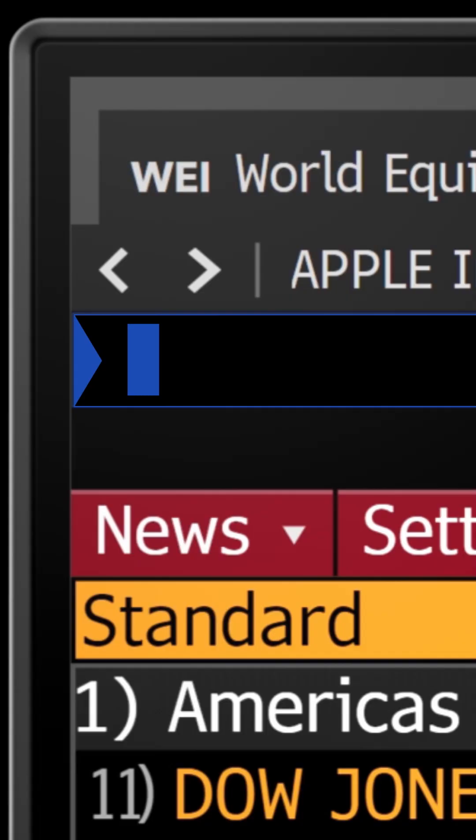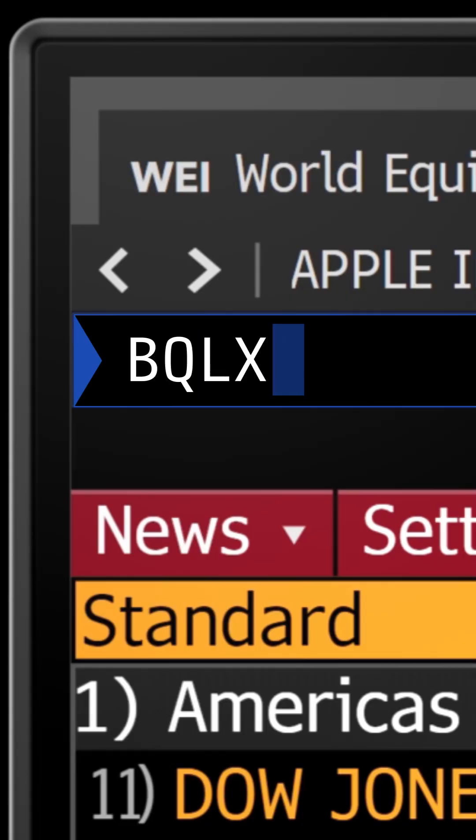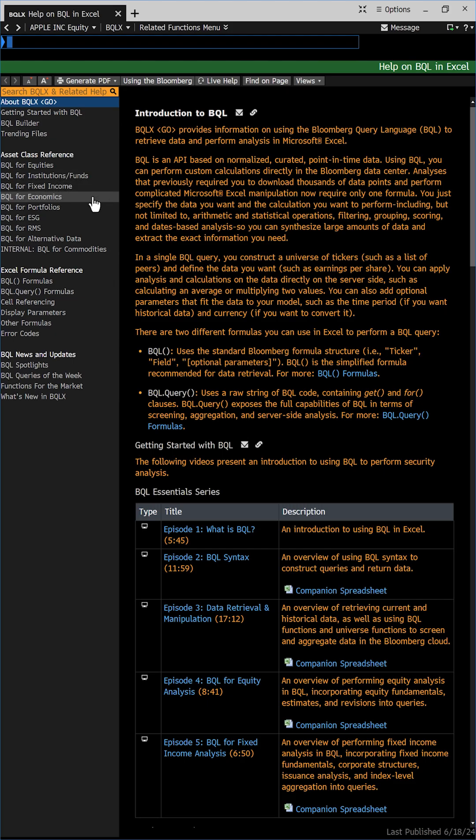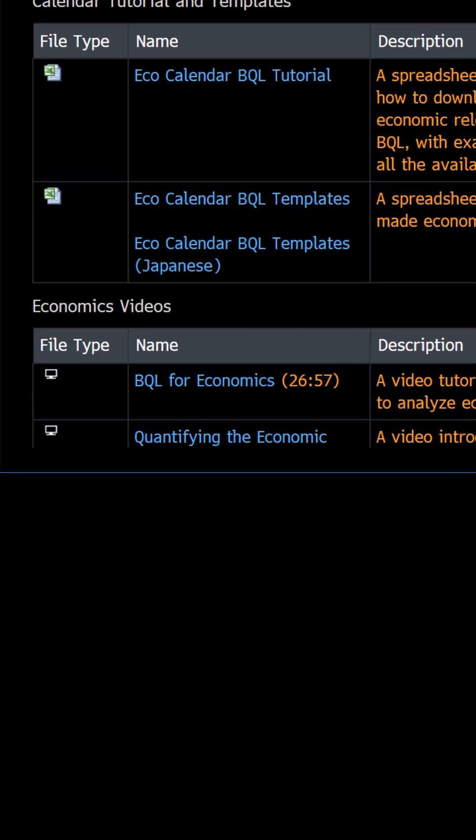You can get this example spreadsheet and other tutorials to explore. Go to BQLX go and click BQL for economics. Want more Bloomberg pro tips like this? Follow us to see more.